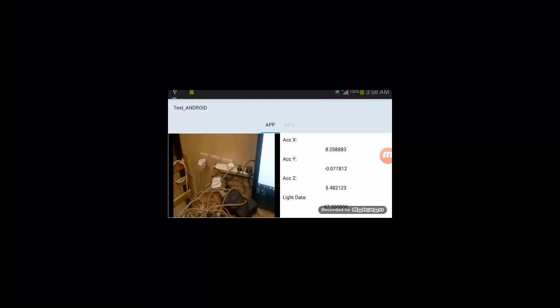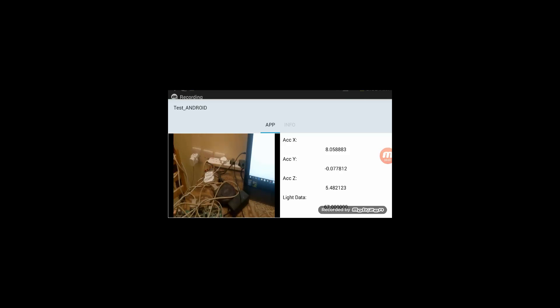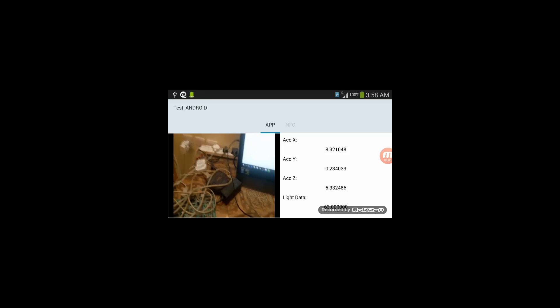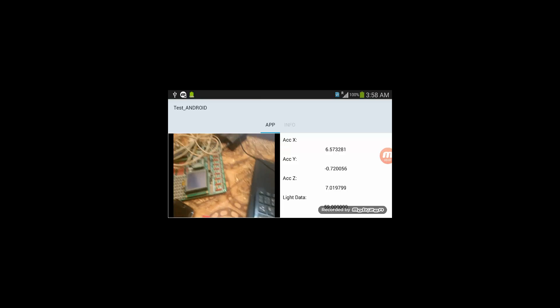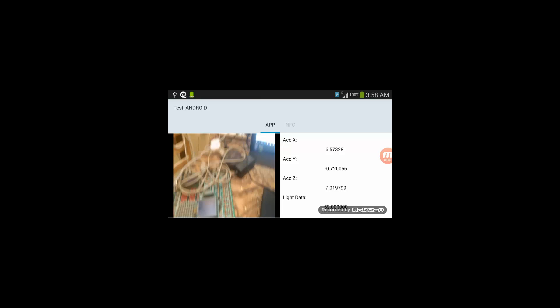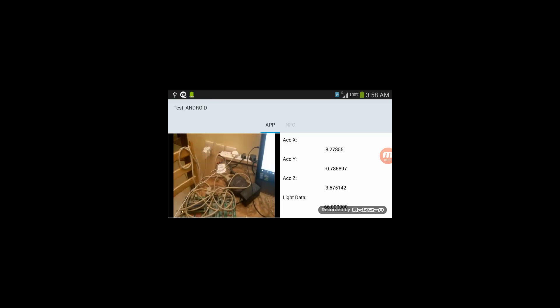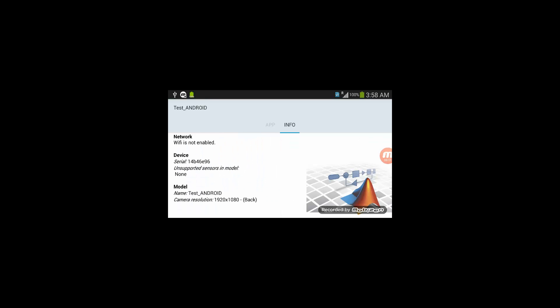So I'm going to show you how the application is running on my Android device. Here is the application. I can find the accelerometer X, Y, and Z, and light data. And the camera is almost smooth. I'm going to scroll it to the info and find some general data about the application.